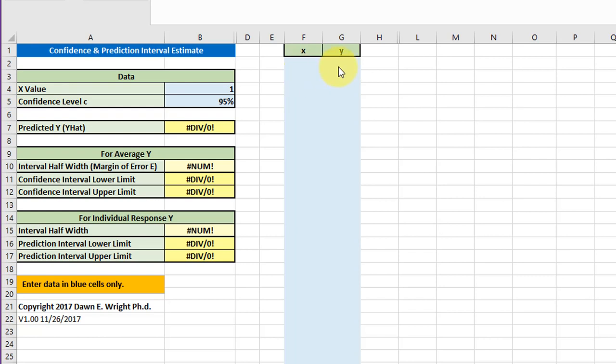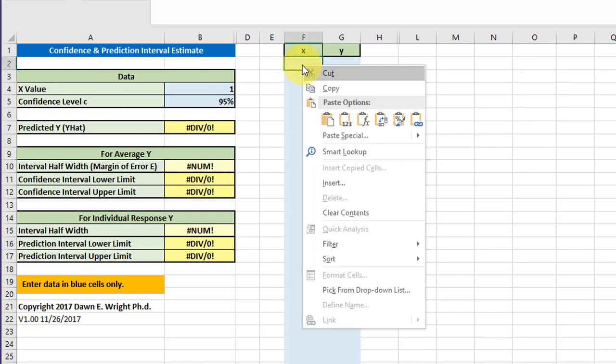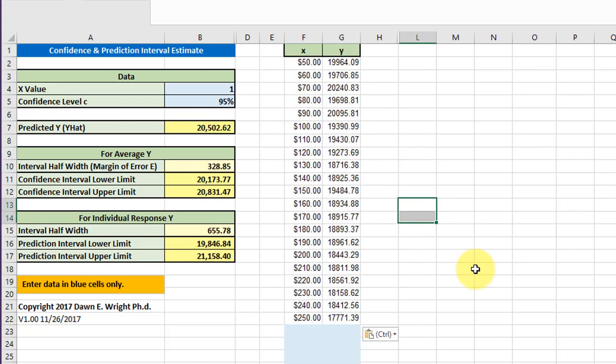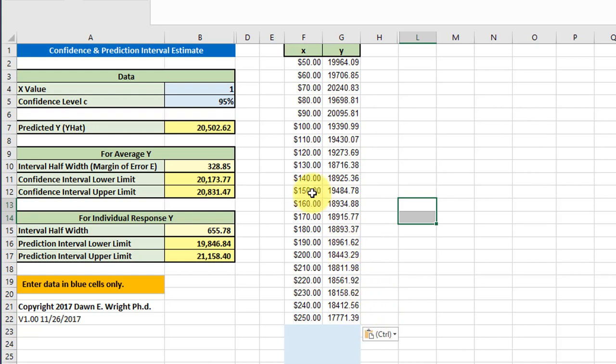Be very careful. Notice that column F is labeled X for your predictor variable, Y for your response variable. Make sure that the data you copy in is in that order. Ours is. I'm going to click there and paste, and I've got my X values, my predictor values, and my Y values in there.